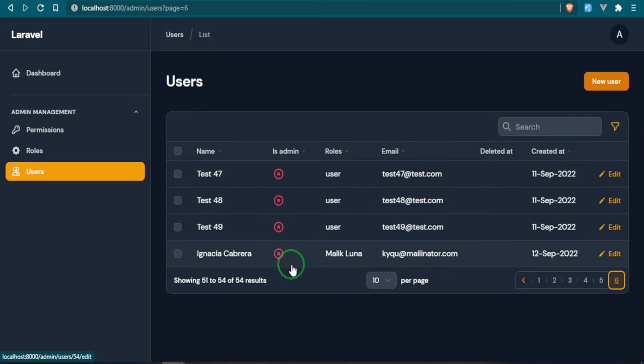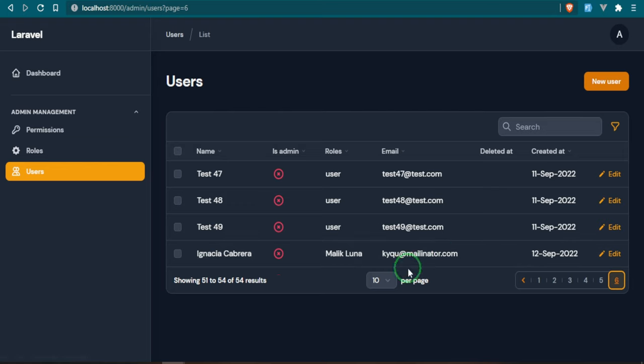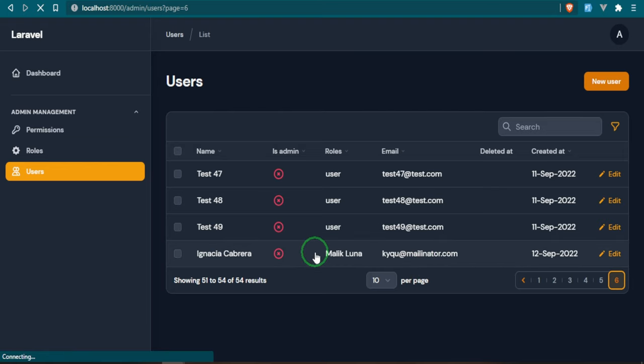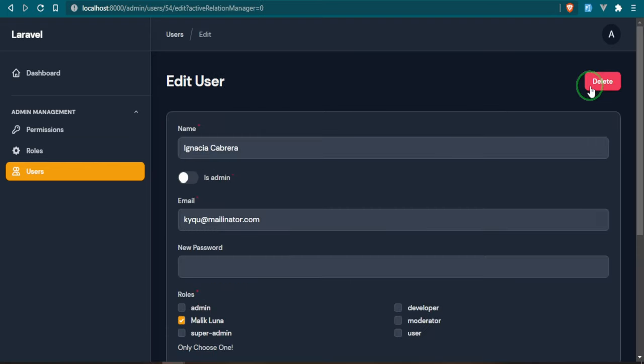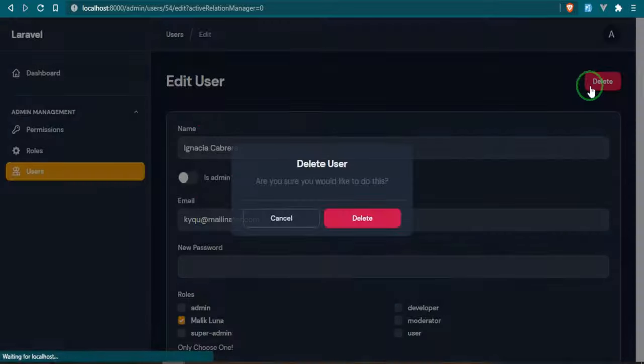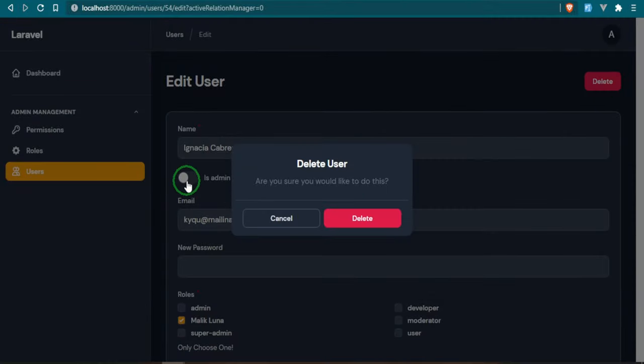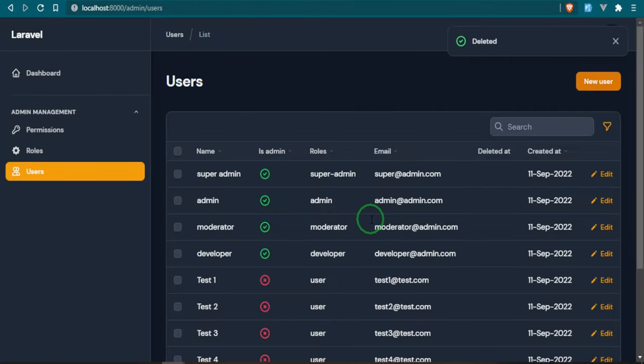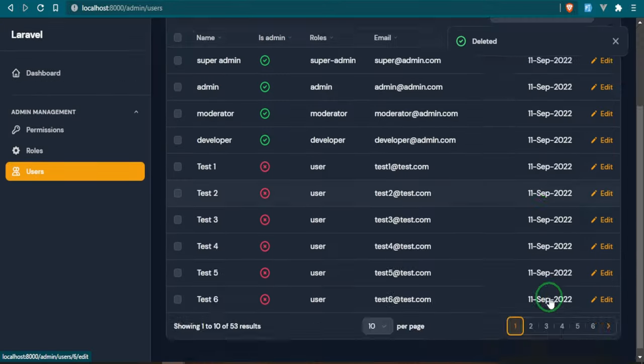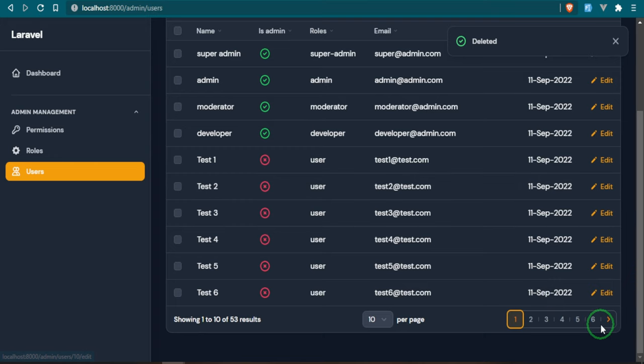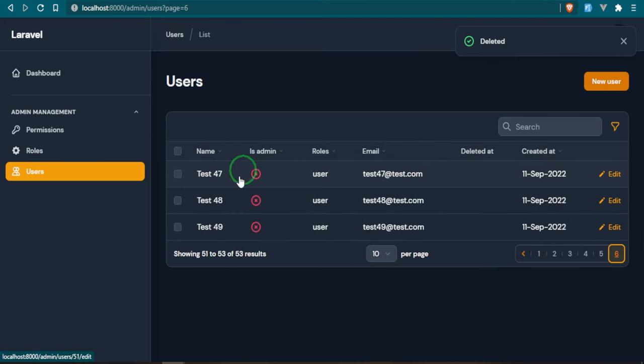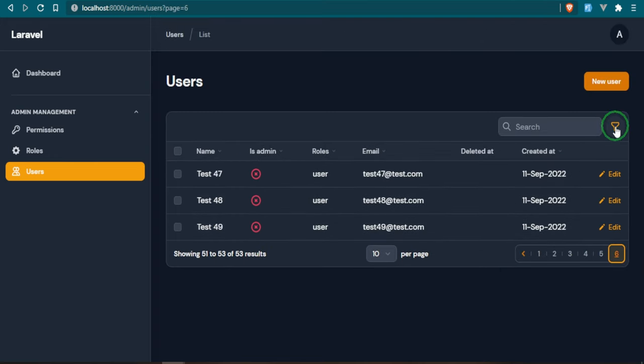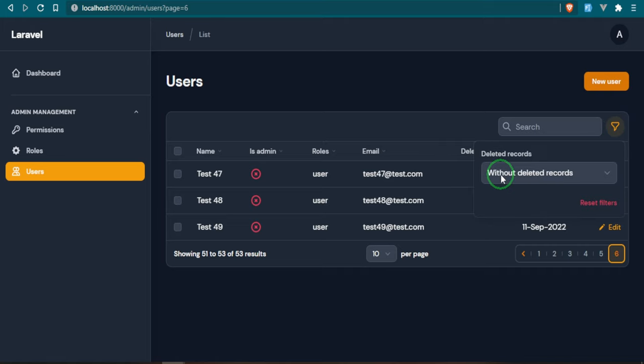Let's go all the way down to the end and this is our new user. They're not an admin, this is their role name, this is their email, and we don't have any deleted yet functionality. But let's go ahead and delete. Are you sure you want to delete this? We'll say delete, but we already know that it's a soft delete so we're going to go back to that user.